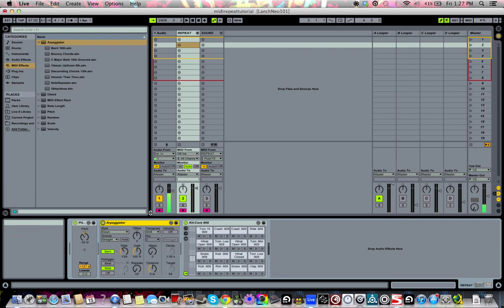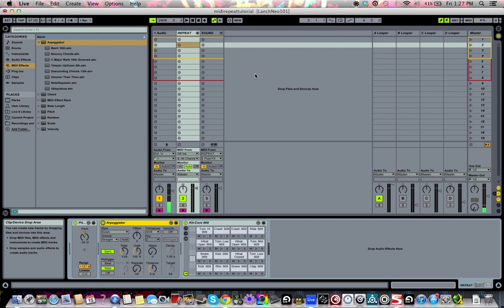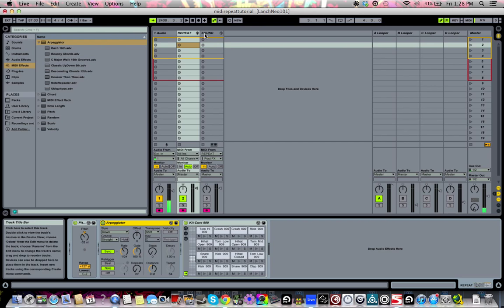Grab an arpeggiator, put it before the kit that you're using, and then see what actually happens. So I went from live to this. Obviously that's a pretty significant difference and it's kind of cool, but we want to make sure that we can do it very controlled.